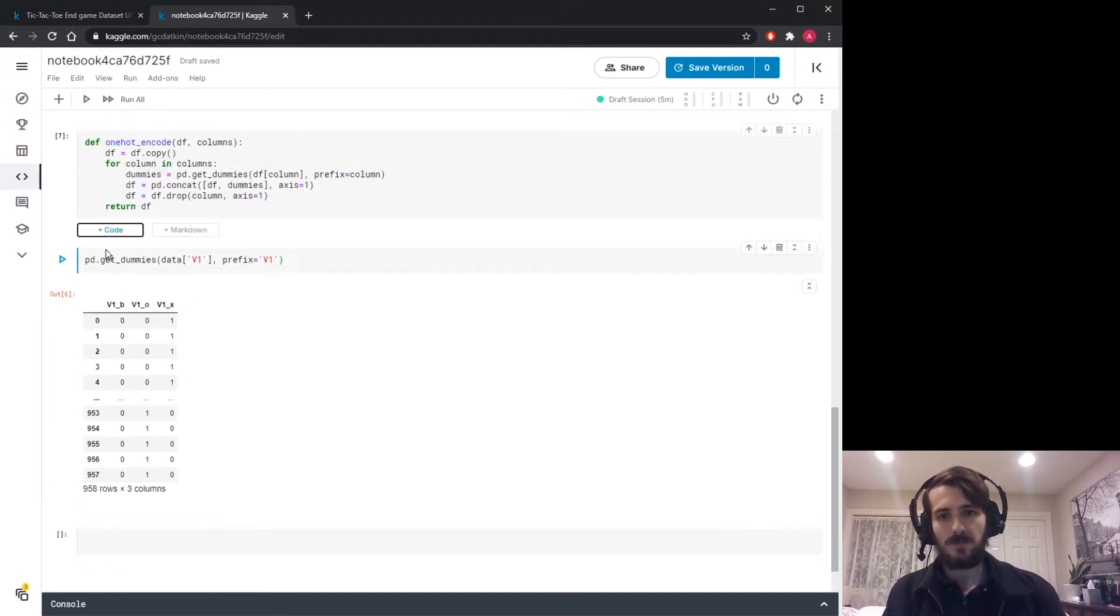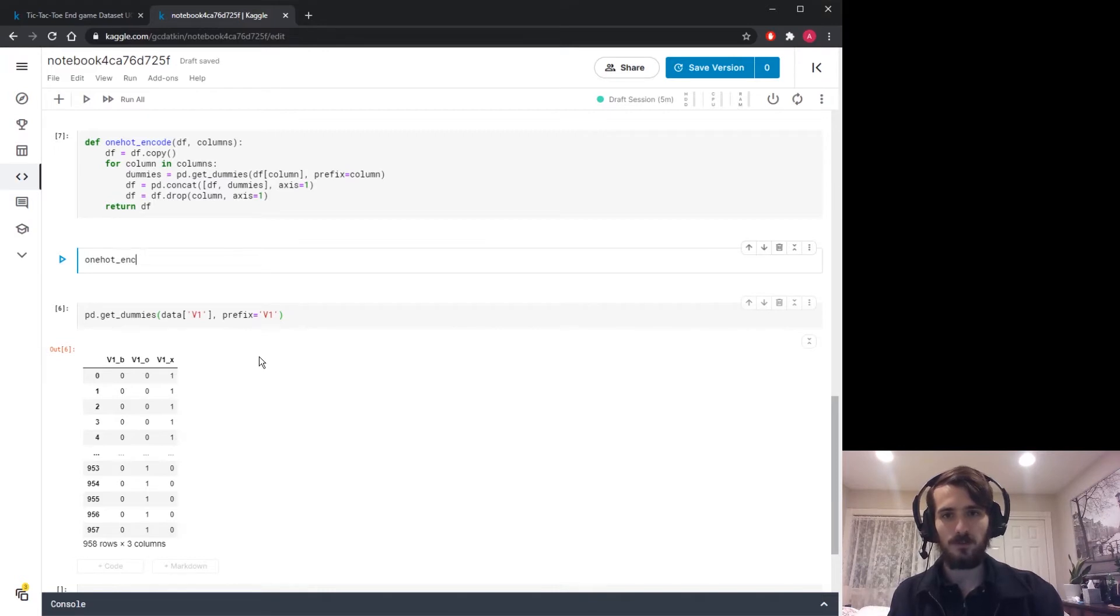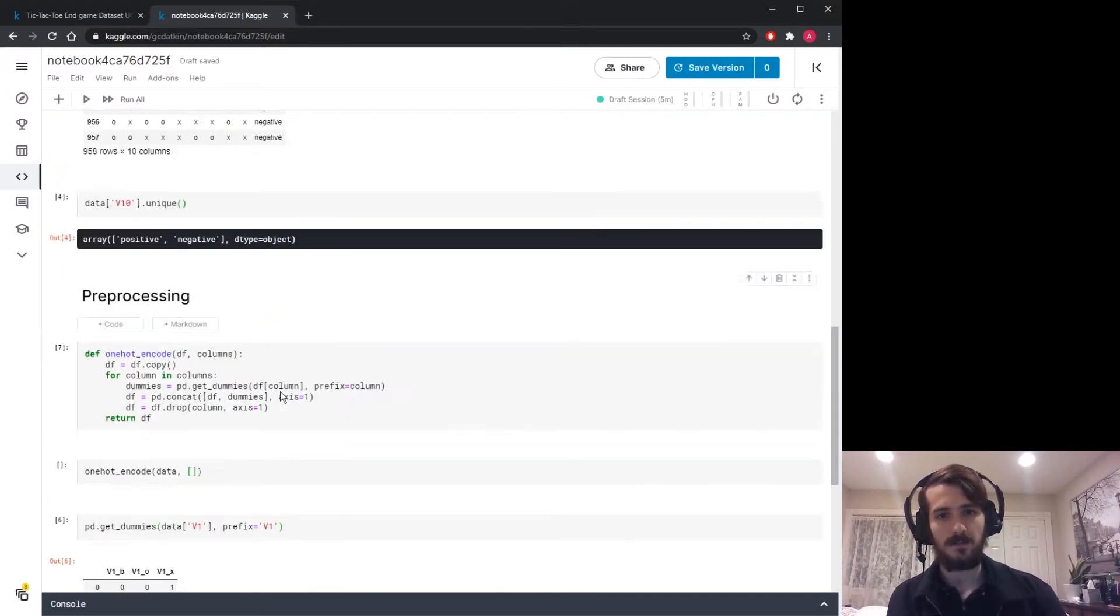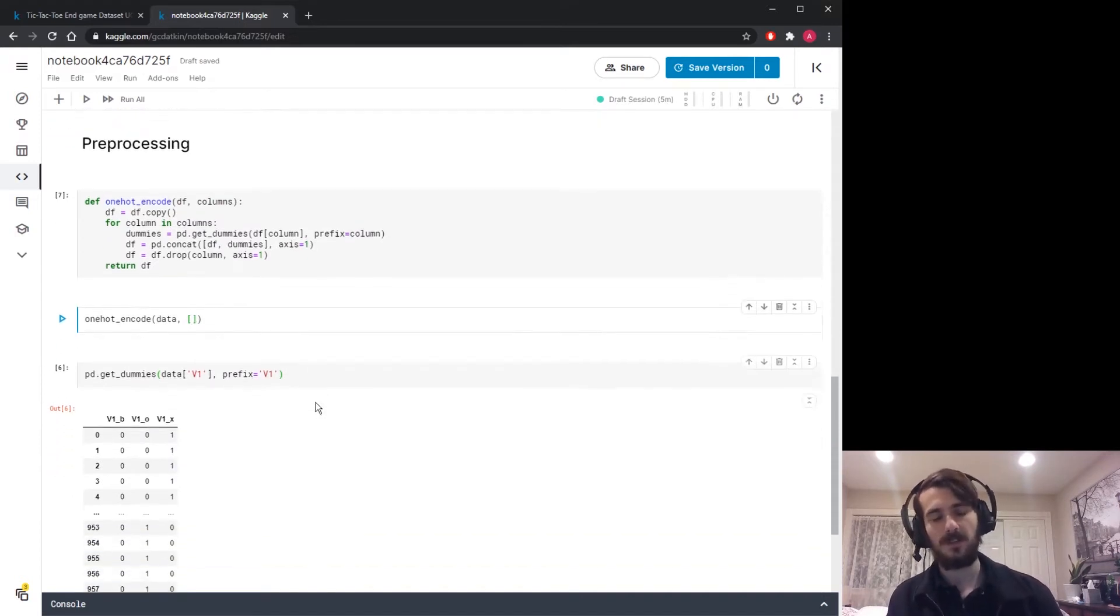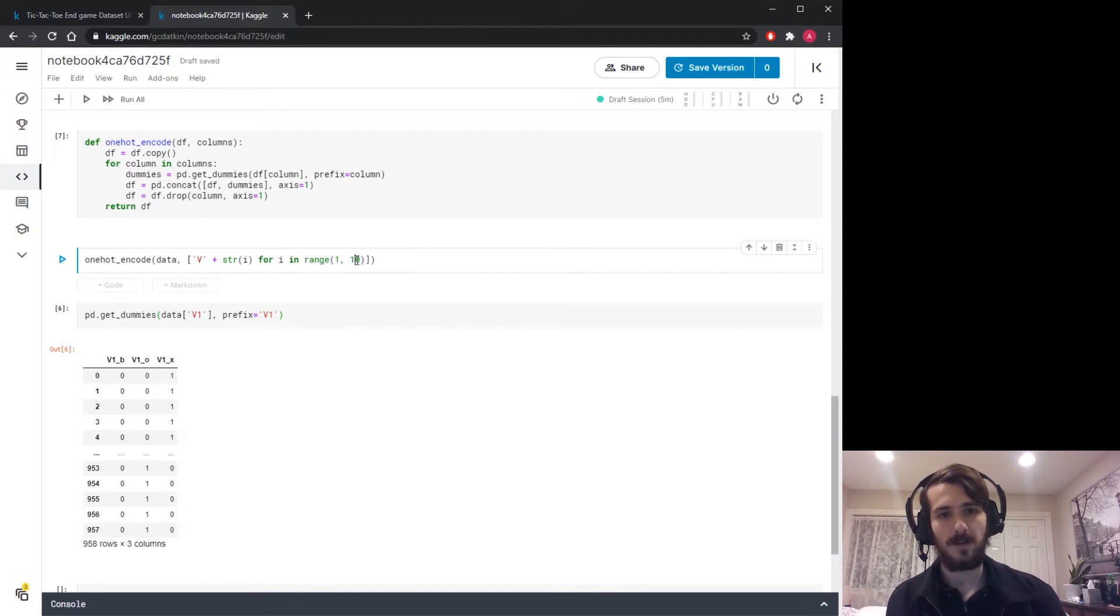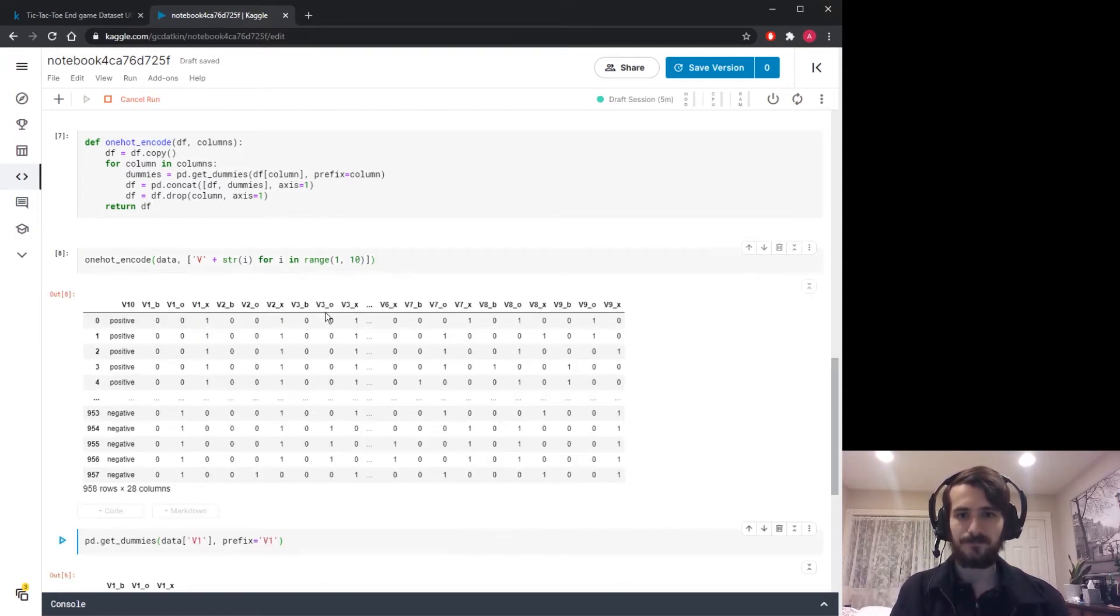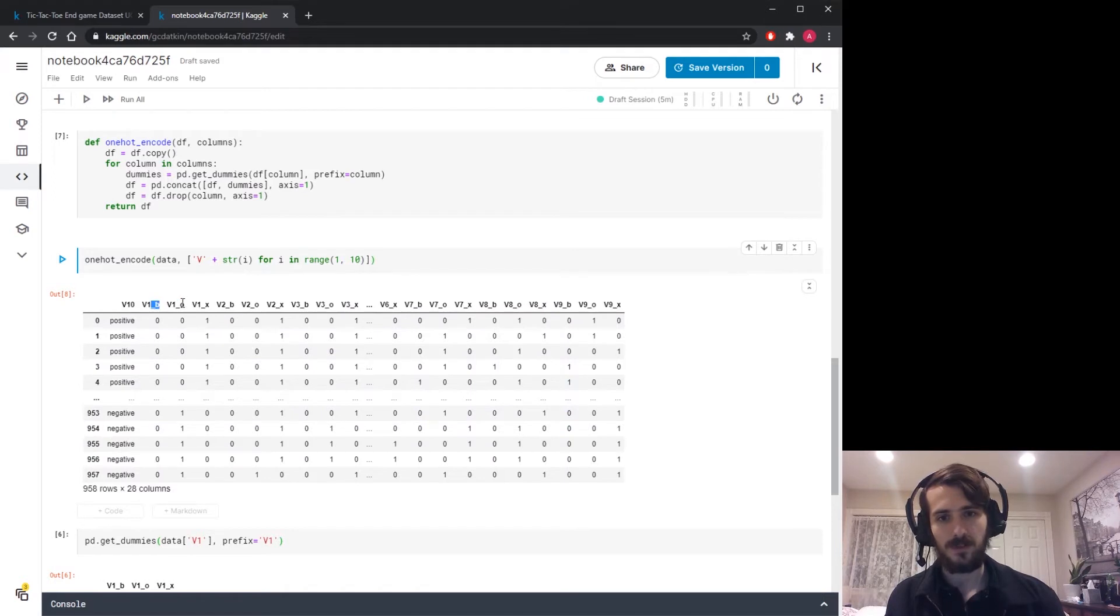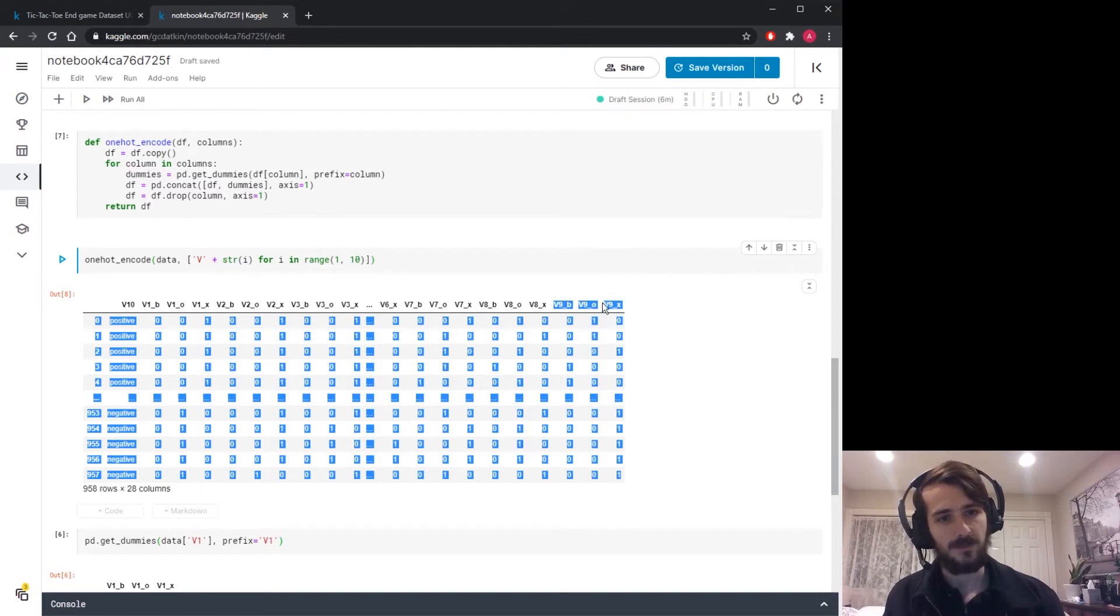Let's try doing them all at the same time. I'm going to call one-hot encode and pass in data. The columns we want to pass in will be a list from v1 to v9. We can do this with list comprehension: v plus the string version of i for i in range 1 to 10. This will give us back values from 1 through 9. If we run this, sure enough, it has one-hot encoded all of the columns. We have v1 with three columns corresponding to each unique value, v2 has three, all the way to v9 which has three as well.